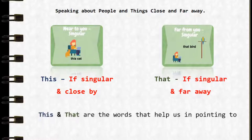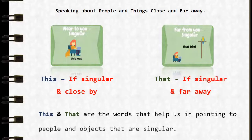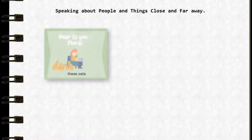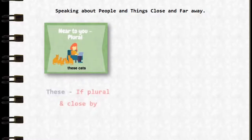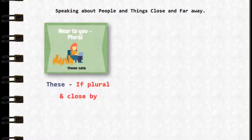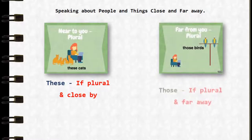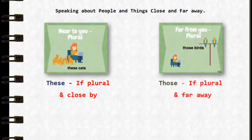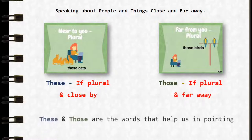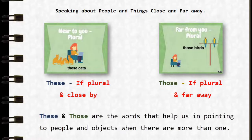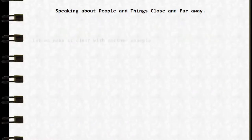'This' and 'that' are the words that help us in pointing out people and objects that are singular. 'These cats' — 'these' is plural and close by. 'Those birds' — 'those' is plural and far away. 'These' and 'those' are the words that help us in pointing out people and objects when they are more than one.